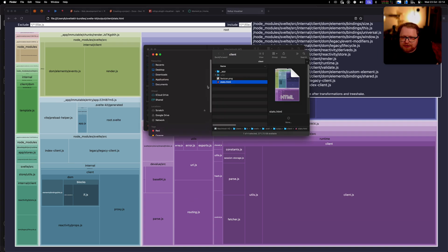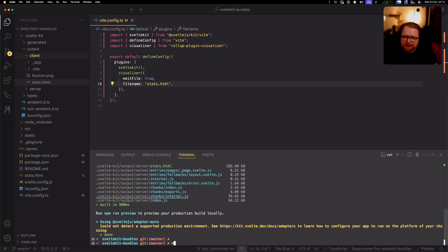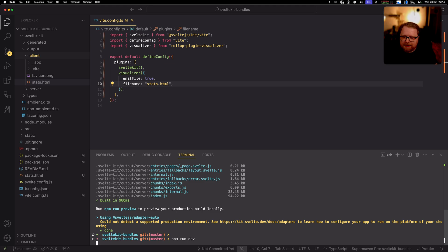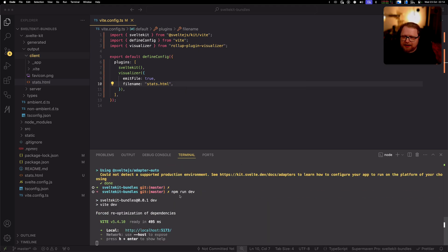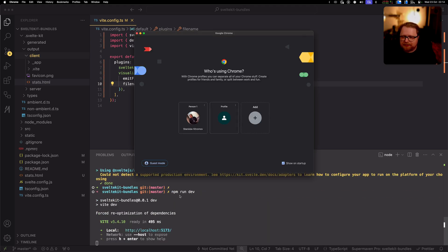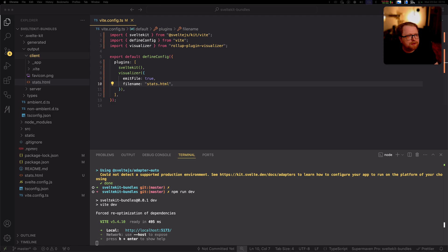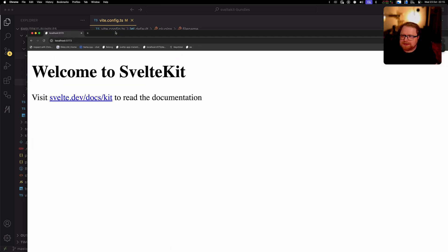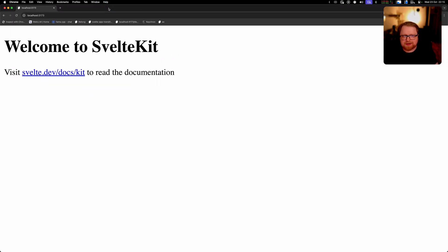And just to kind of finish it off let's just go ahead and open the site up and see what we get. And what we got was the default template so everything is looking great.